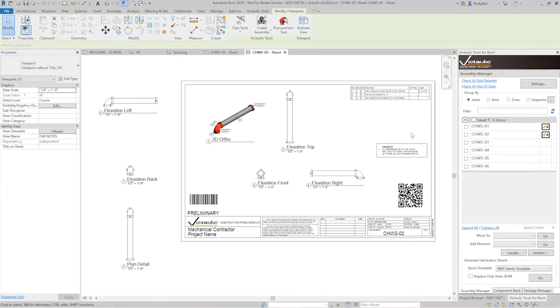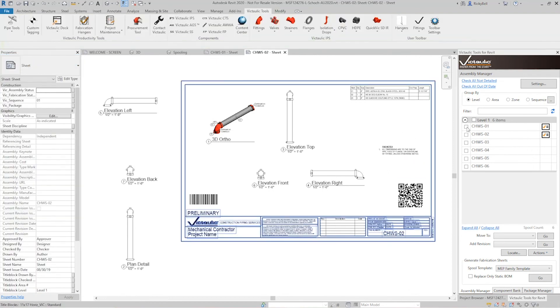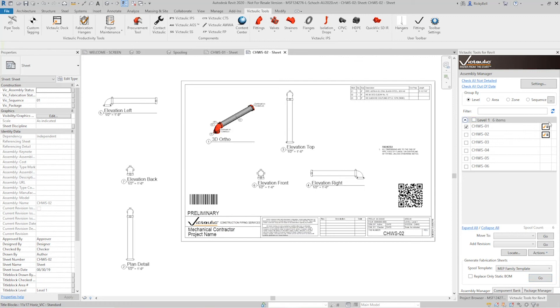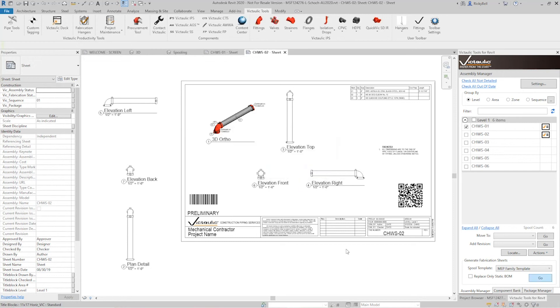So now my options here is I could come into this particular viewport and set it manually and just fix it, put one without a title, or I can just redo this spool by highlighting it here and clicking go. There will be a warning that says hey there's some elements that will be deleted, but these are just view elements. Not a big deal. I'll click yes.